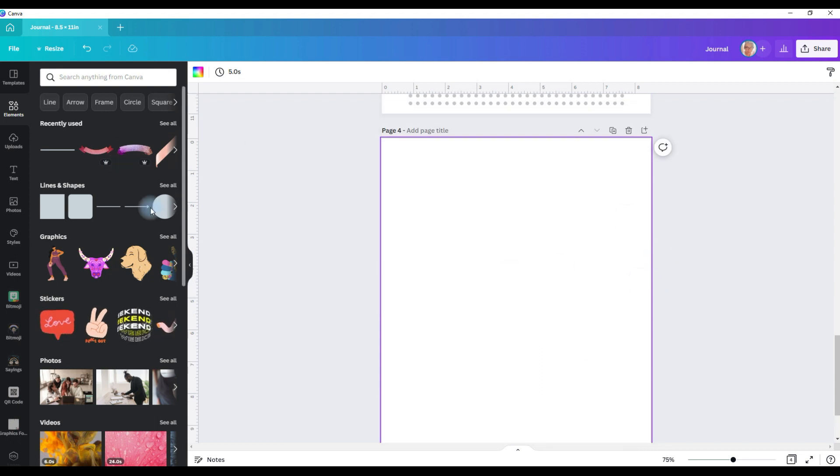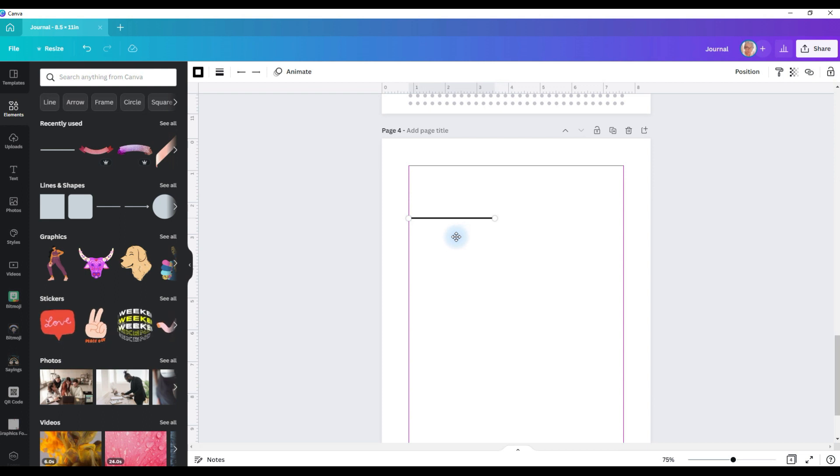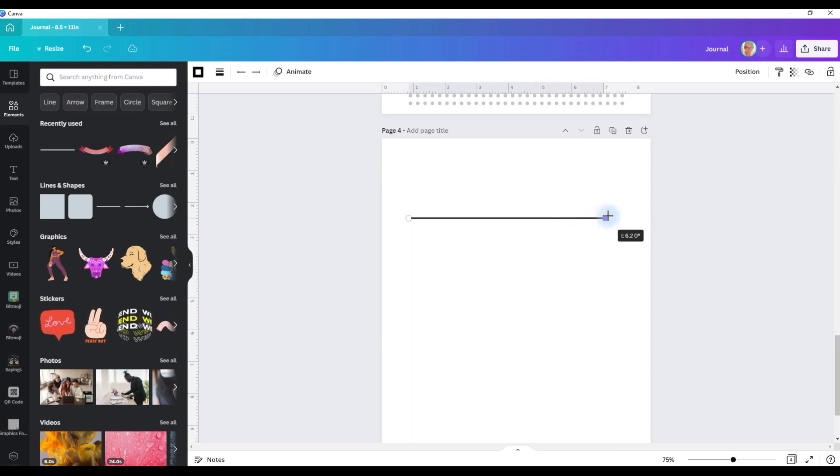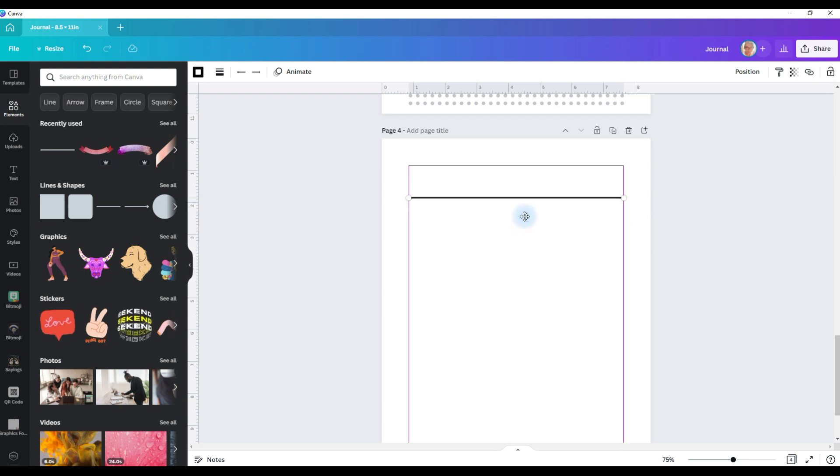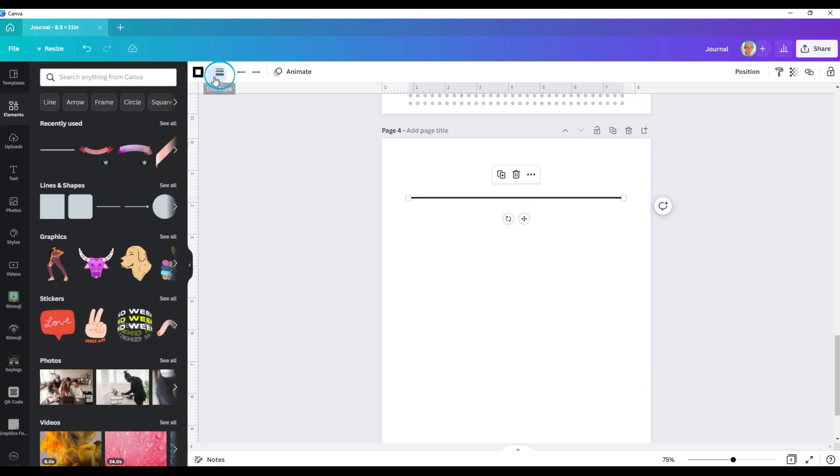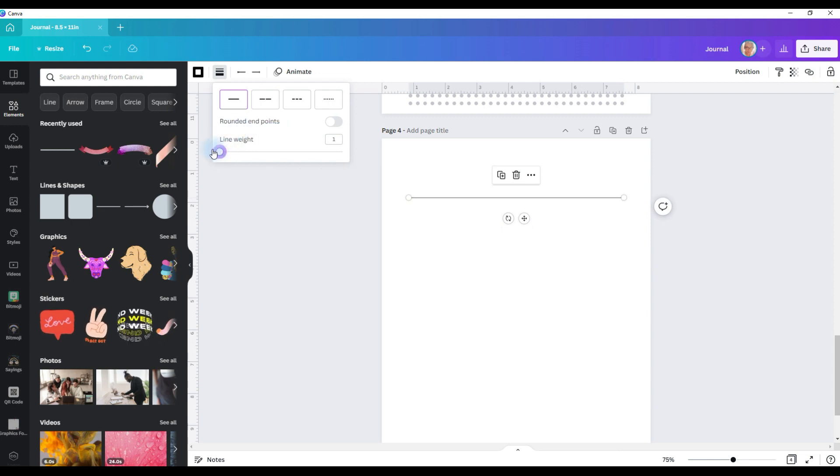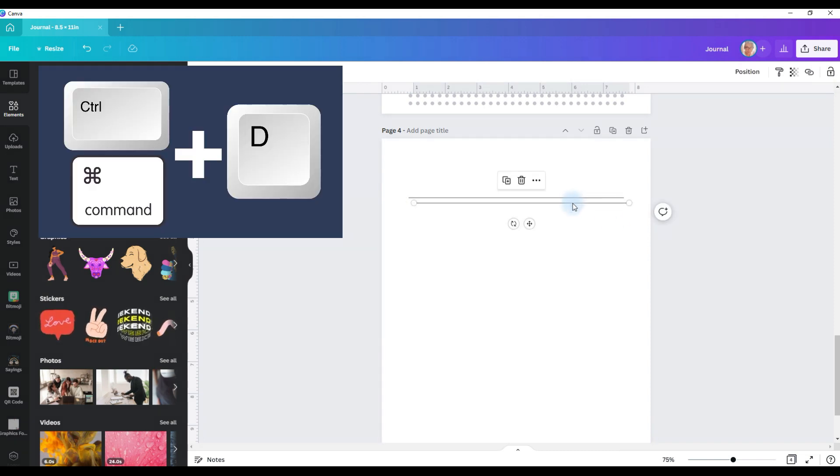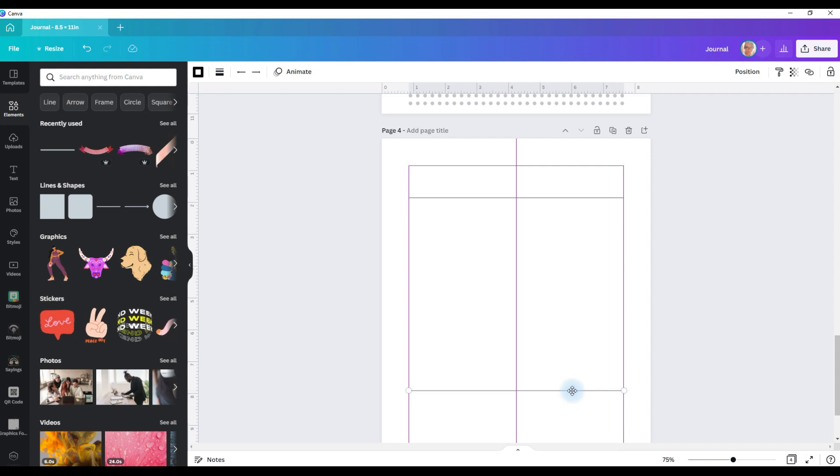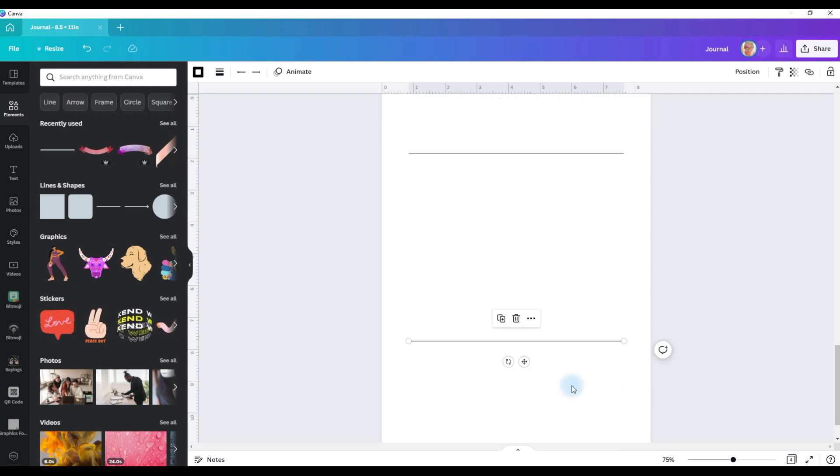The first thing we're going to start with is our line. You just go to elements, add a line from lines and shapes, and then I'm going to stretch it out all the way across. I'm going to move it up to where I want the first line to be. Then I'm going to go to this button and change my line weight. It doesn't need to be very thick for me, so I'm just going to drop it down to a one. Then I'm going to control D to duplicate that line.